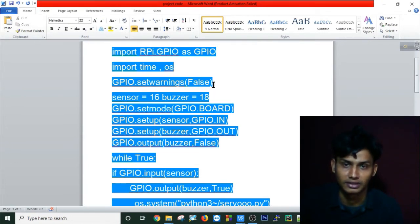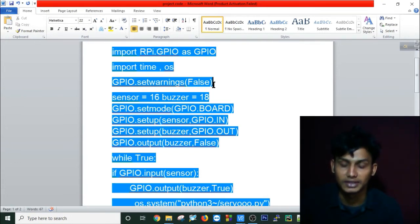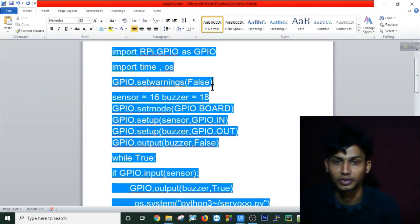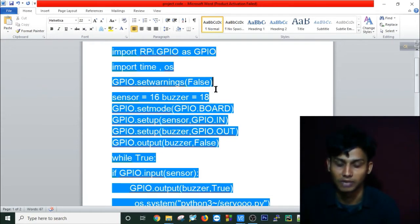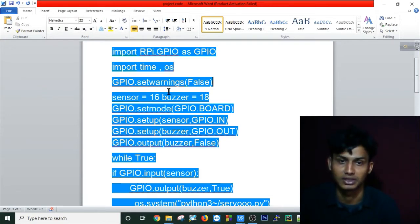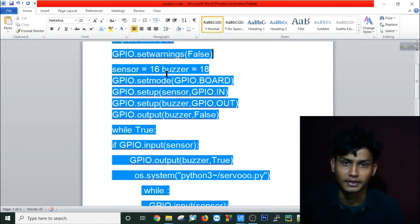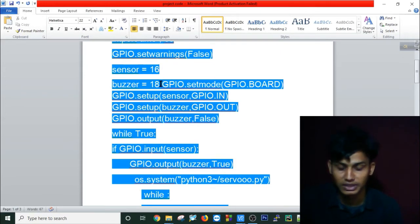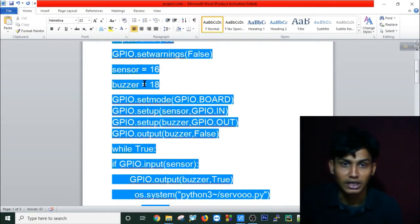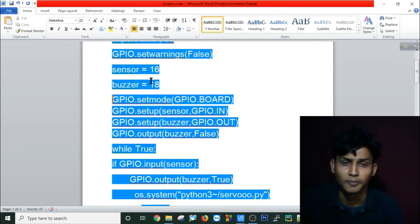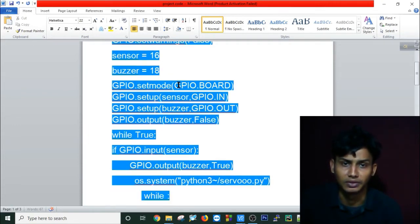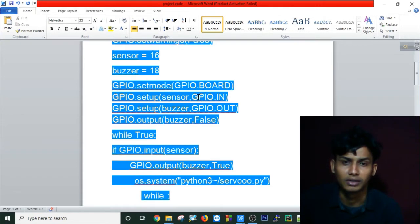First, I import RPi.GPIO, time, and os. I set warnings to false - if you use a single board for multiple purposes or programs, you have to make sure to set warnings false. Then I'm using a sensor and buzzer variable on pins 16 and 18.